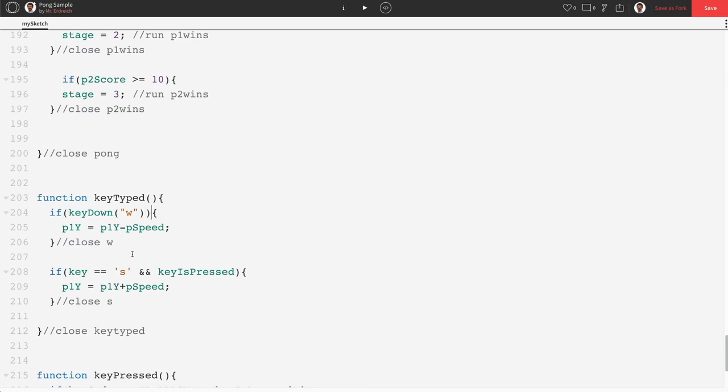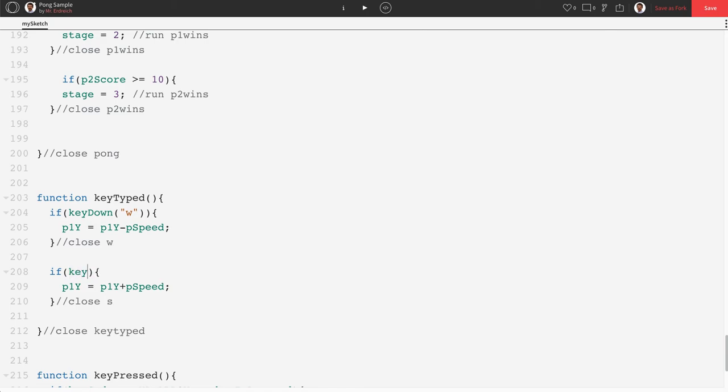And there's two closed brackets here, because there's parentheses for keyDown and then parentheses for the if. And we're going to do the same for s. keyDown.